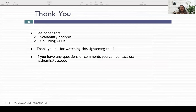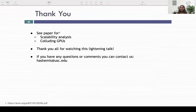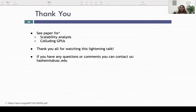Please see our paper for our scalability analysis and colluding GPUs proof. Thank you all for watching this lightning talk. If you have any questions or comments, you can reach us at hashemis@usc.edu. Thank you very much.